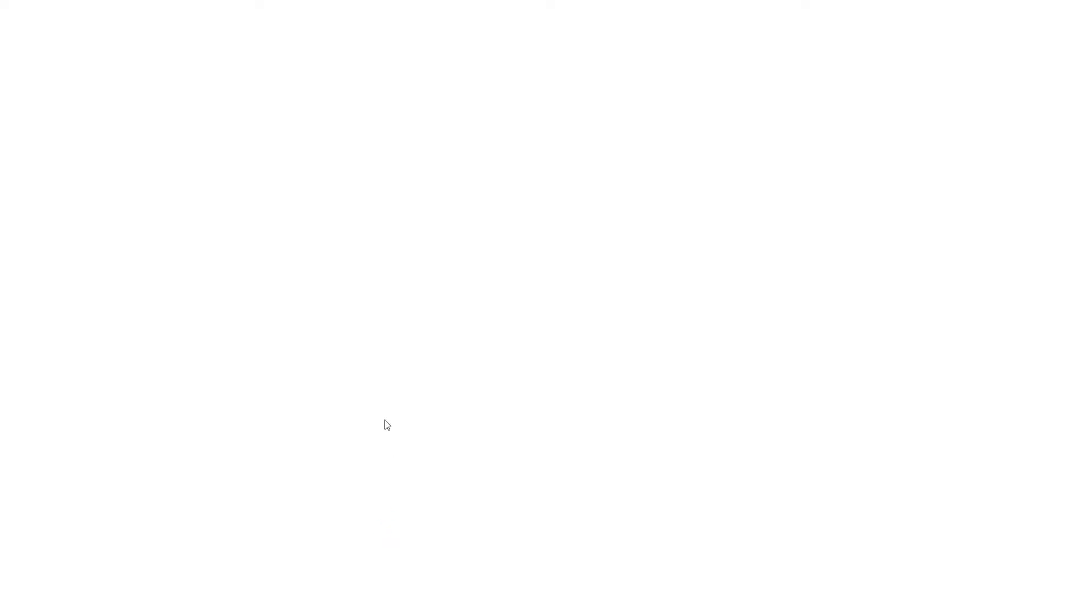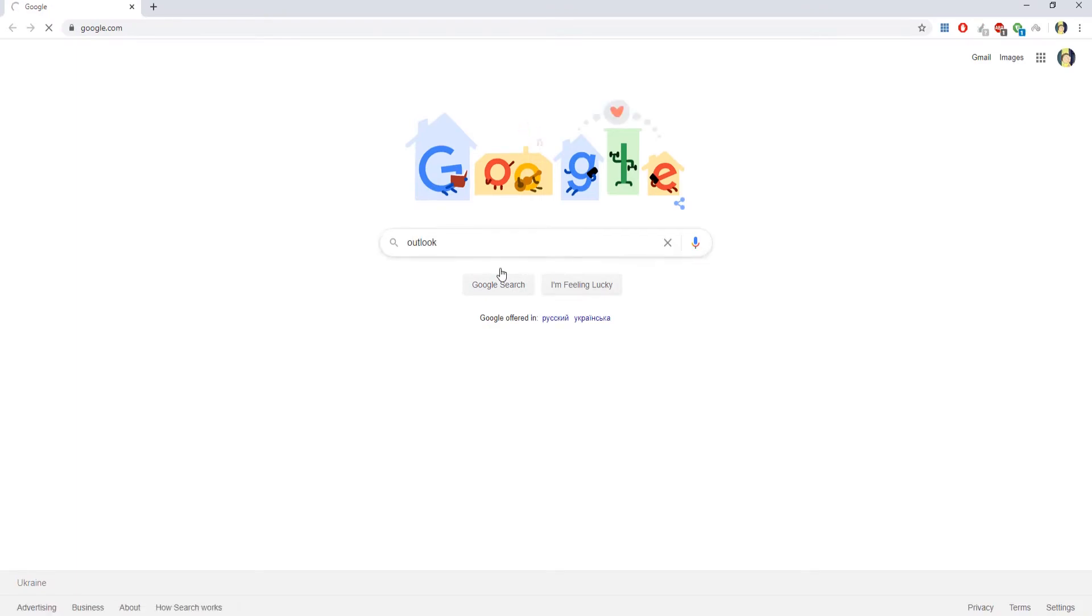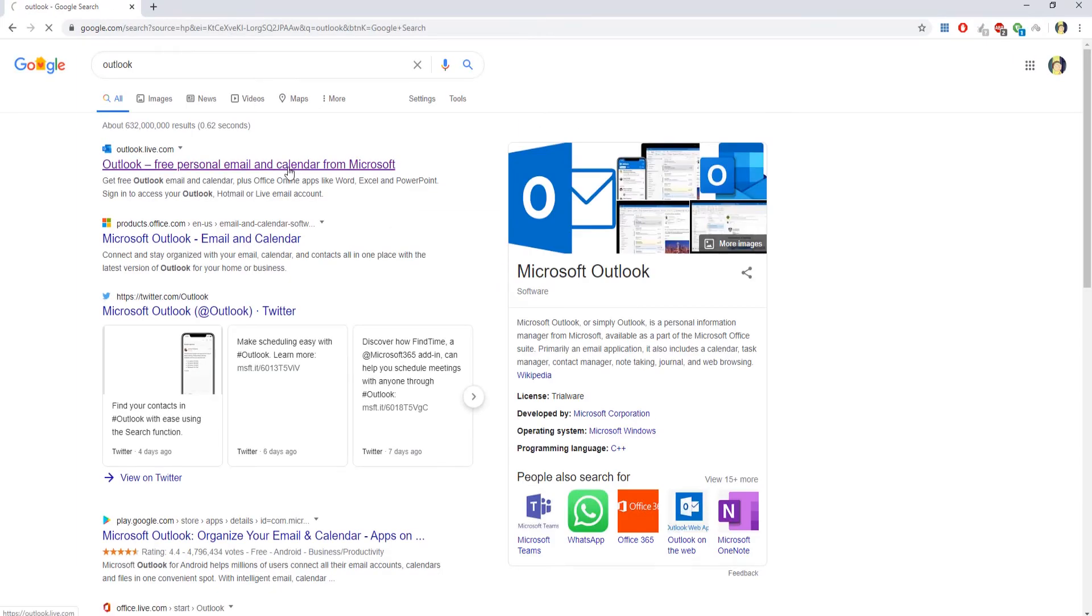Open your web browser. Go to Outlook page. Login to your account.